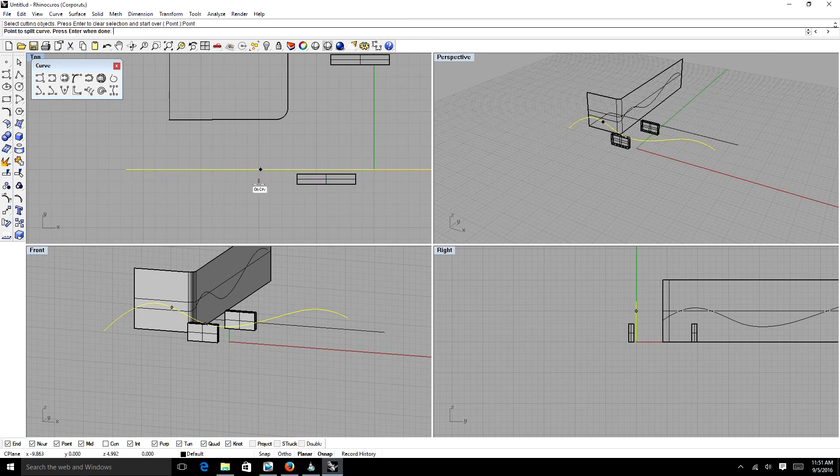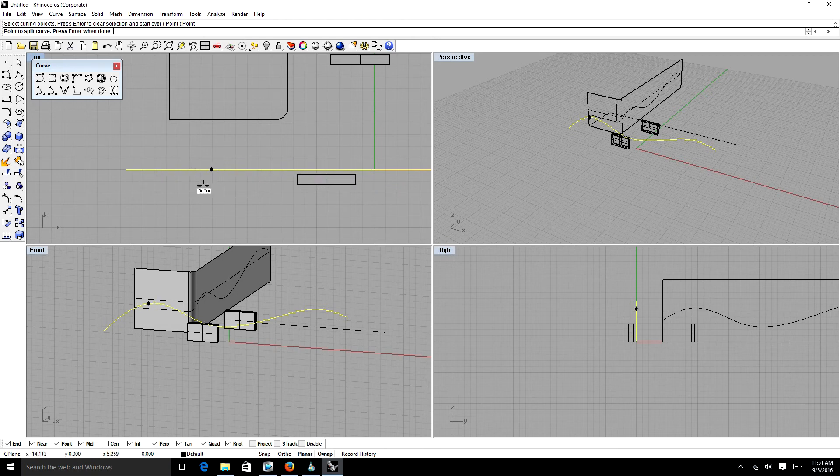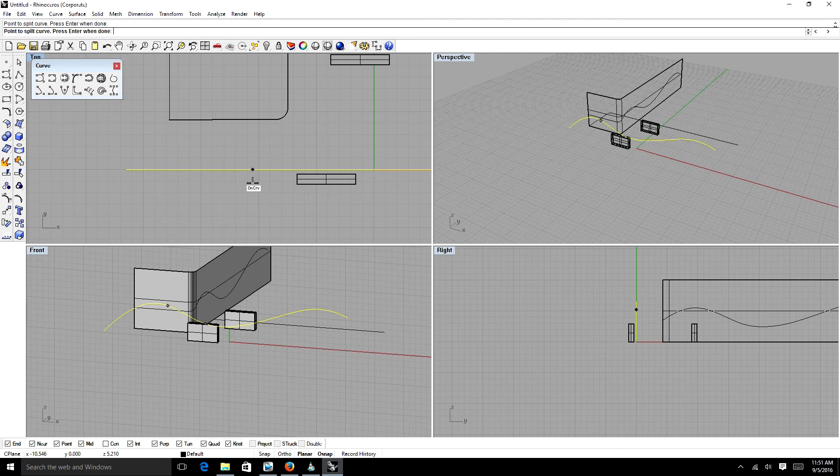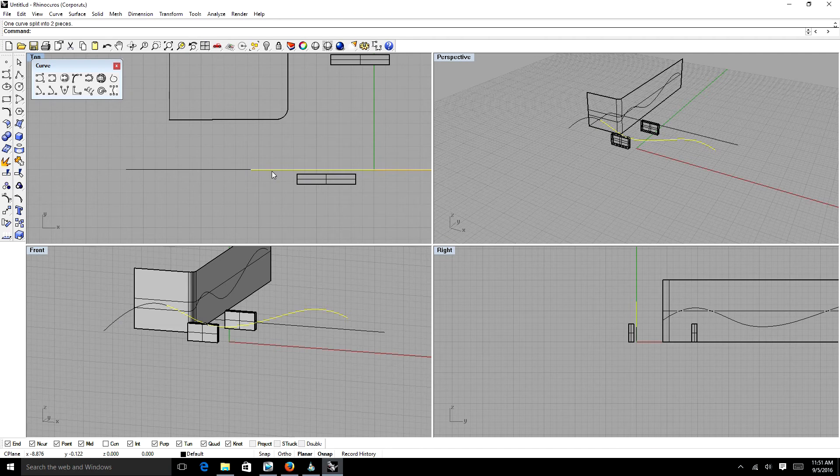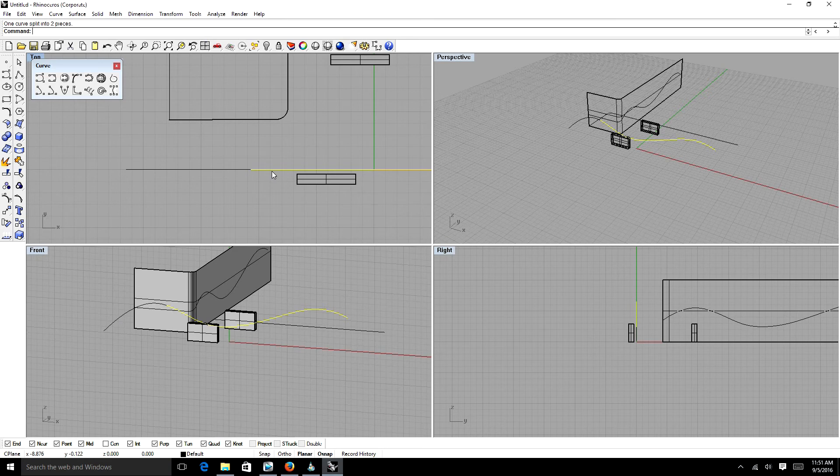And with that, we can actually select any point on this curve. If you look at the perspective view, you can see how I can absolutely select any point on this curve. And if I left click and then right click to indicate I'm done, that point has split the curve.